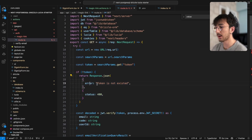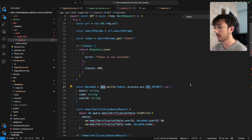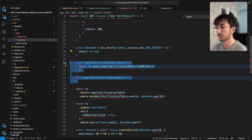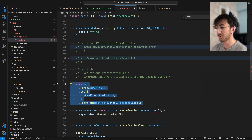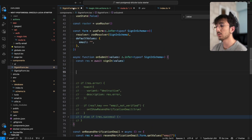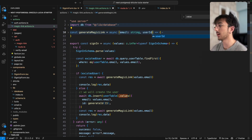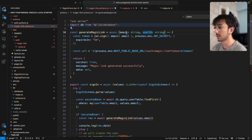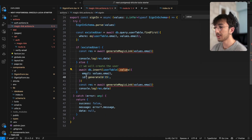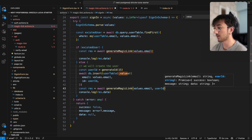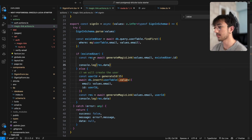Since createSession expects a user ID, we need to include the user ID inside the token. I'll go back to magic-link-actions and include the userId as well. In the sign-in function, I move generateId above the insert so I have a userId variable available. I pass userId when creating the new user and also pass existingUser.id when the user already exists.